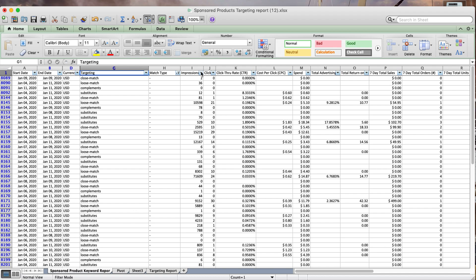Hi, I'm going to show you how to use the targeting report that you download from Amazon Advertising and then analyze it for the performance of your auto campaign, specifically the four targeting groups of loose match, close match, substitutes, and complements.